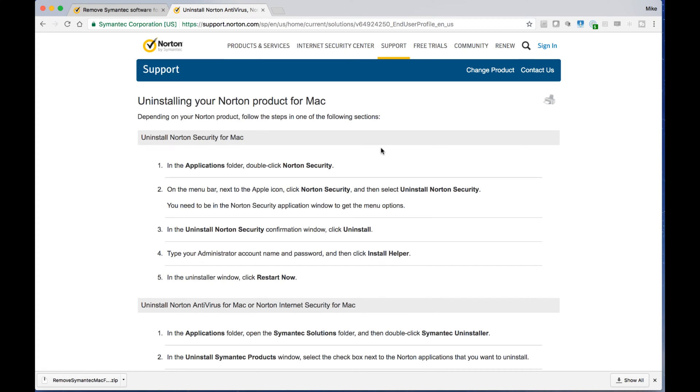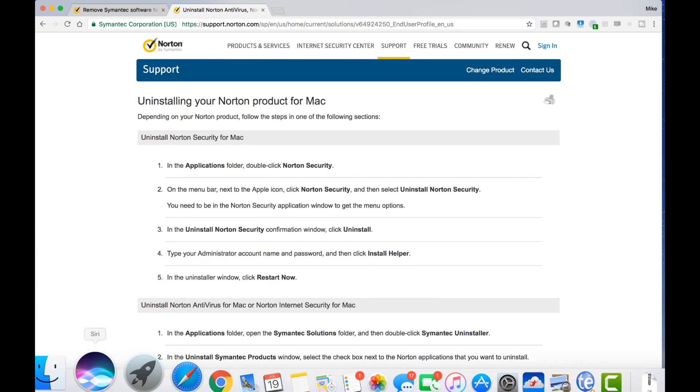Hey, this is Mike Moo again and in this video I'm going to show you how to remove Symantec or Norton product from your Mac. Norton Internet Security, Norton Antivirus.